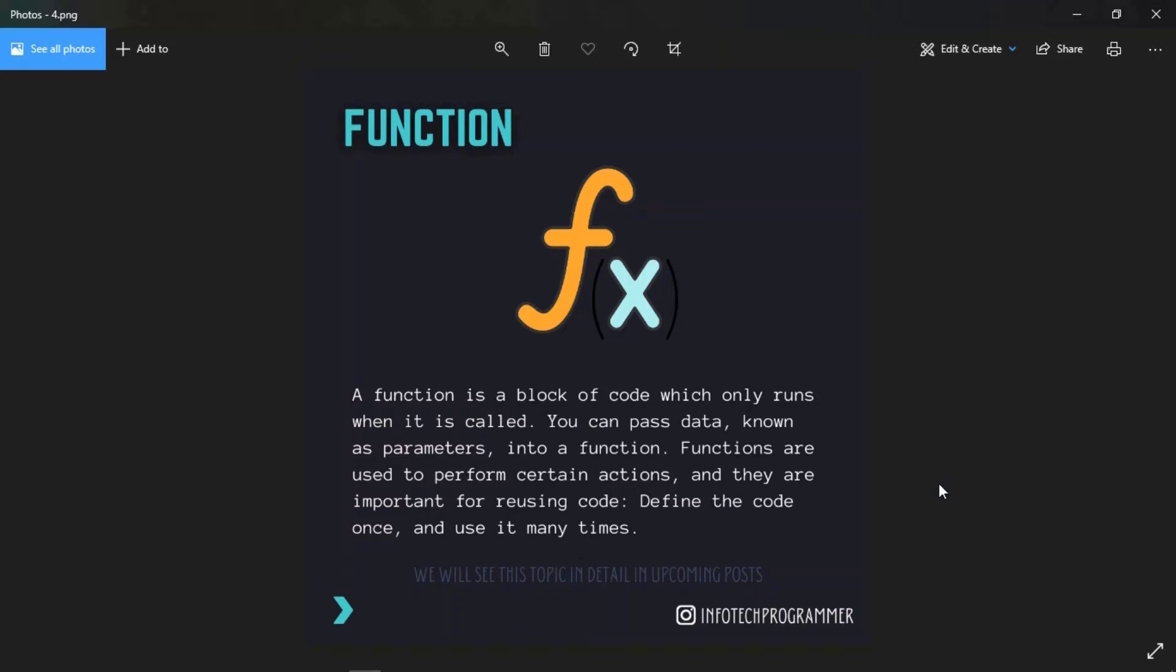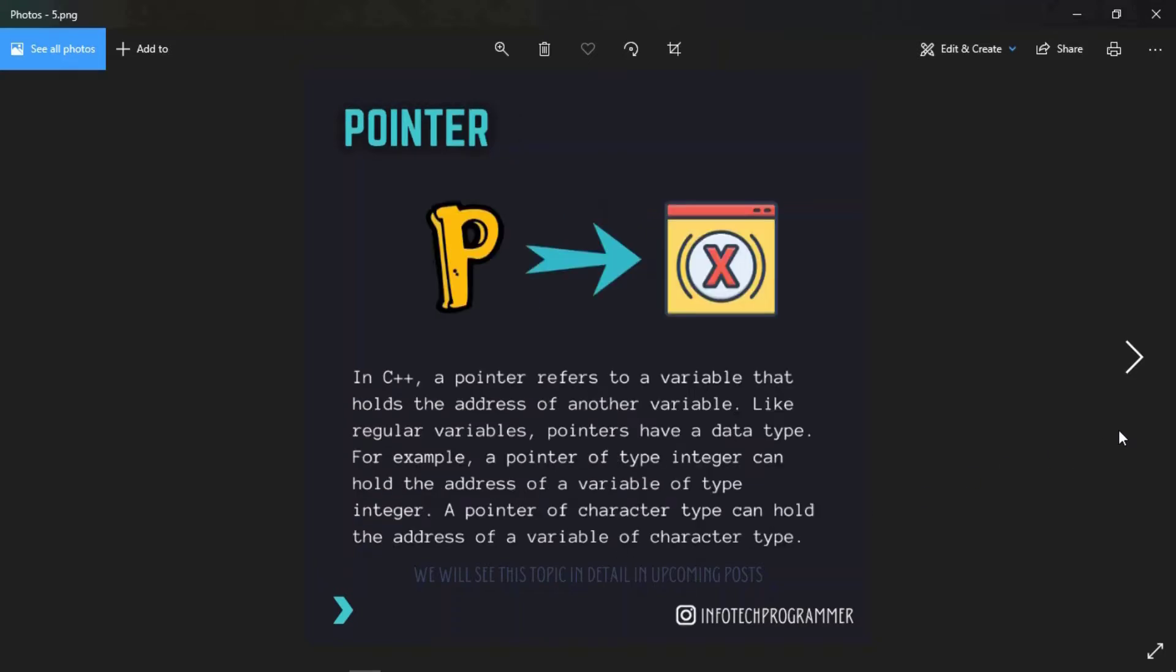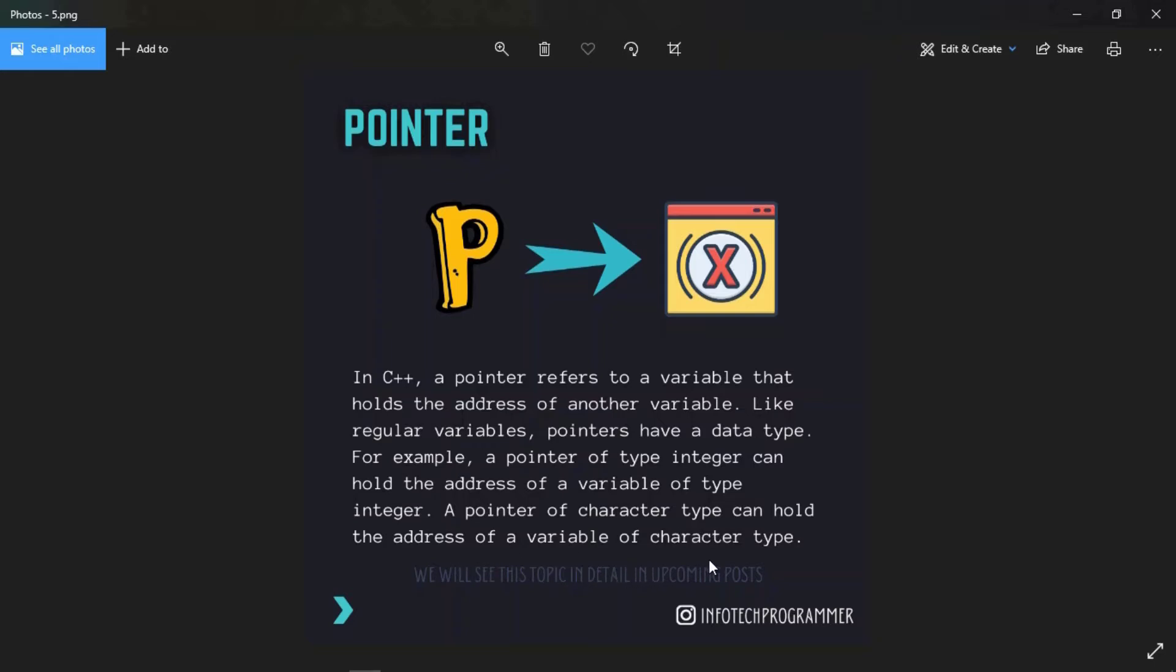And then pointer: in C++, a pointer refers to a variable that holds the address of another variable. Like a regular variable, pointers have a data type. For example, a pointer of type integer can hold the address of a variable of type integer. A pointer of character type can hold the address of a variable of character type.